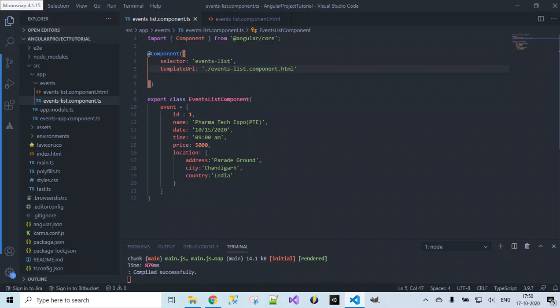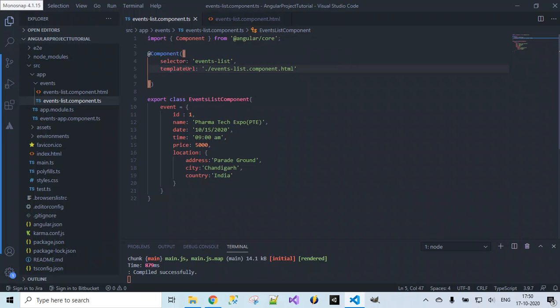This is highly recommended. Why? Because whenever we are writing the component class, we don't wish to write all the HTML content here. Usually the HTML content for displaying data on our web page will be huge; it takes a lot of lines to display. So let's provide this link so that our component will know where exactly it should look for the HTML content for rendering at runtime.